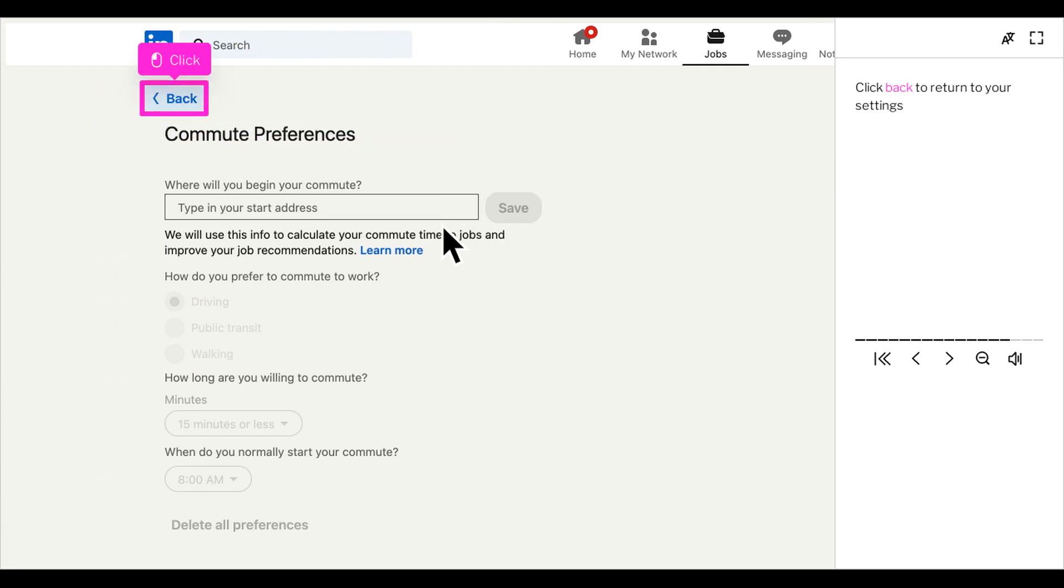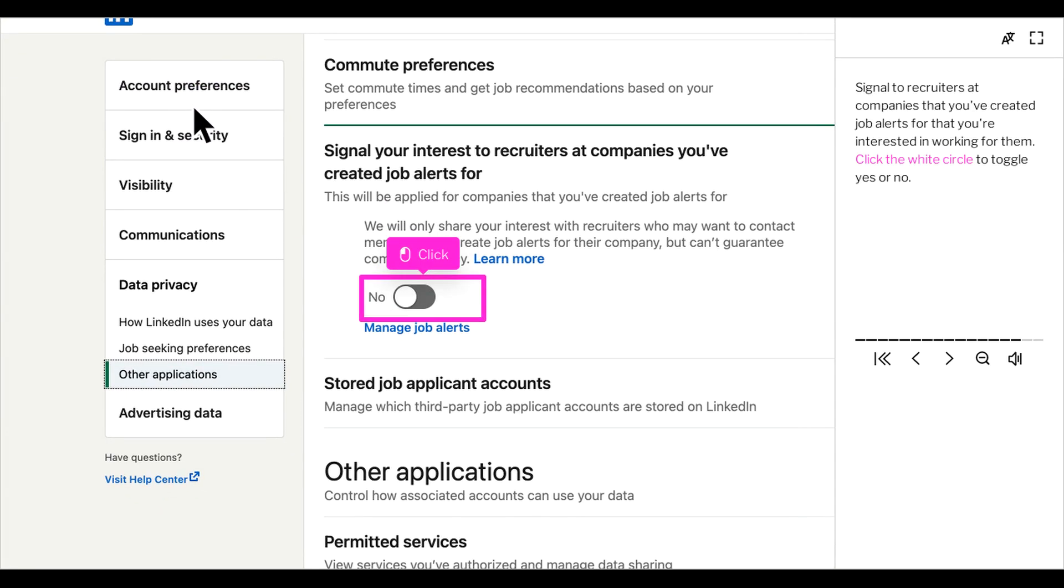Click back to return to your settings. Signal to recruiters at companies that you've created job alerts for that you're interested in working for them. Click the white circle to toggle yes or no for this setting.